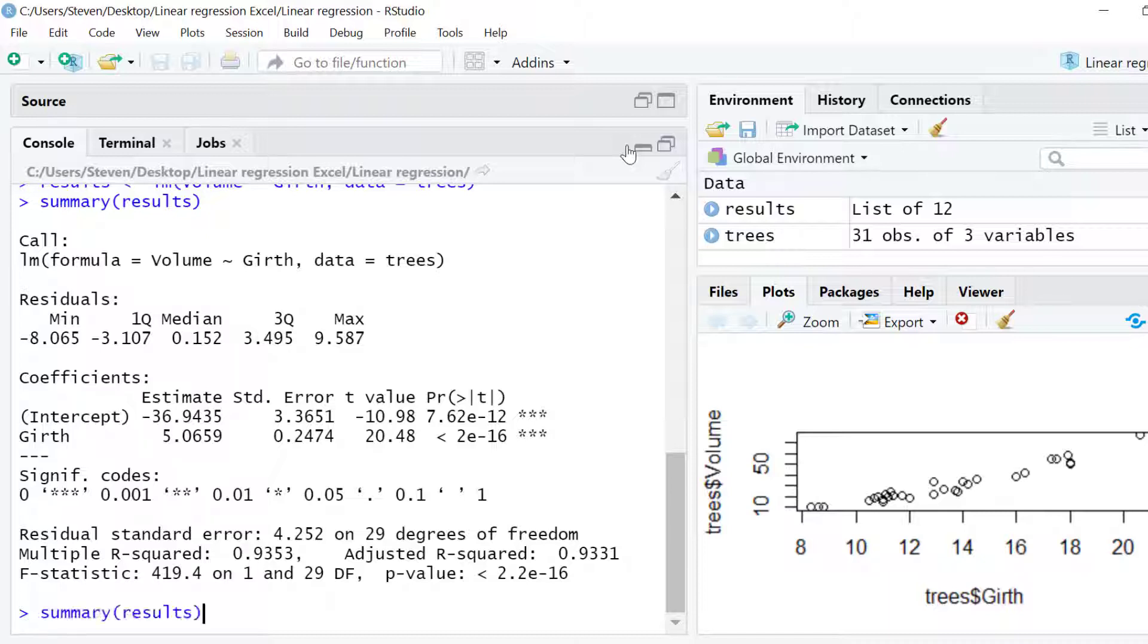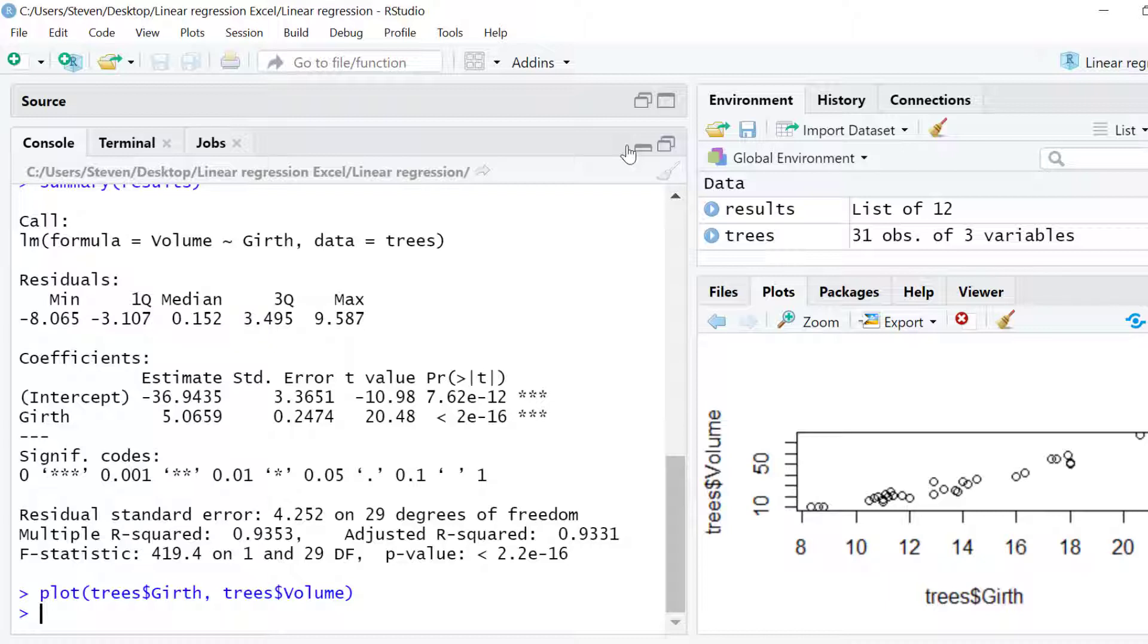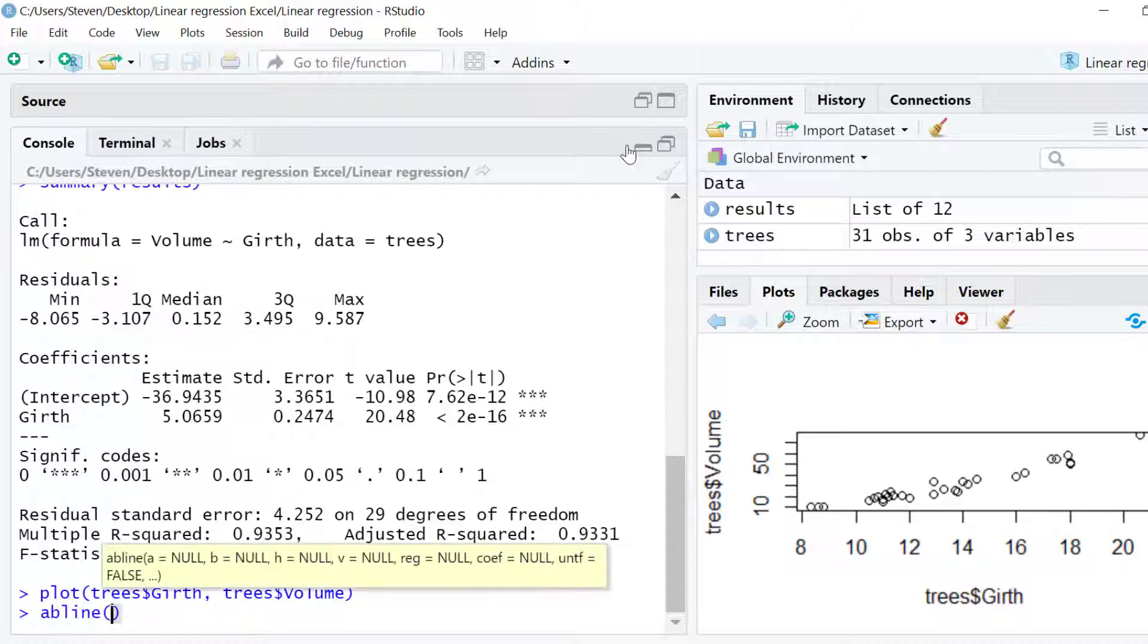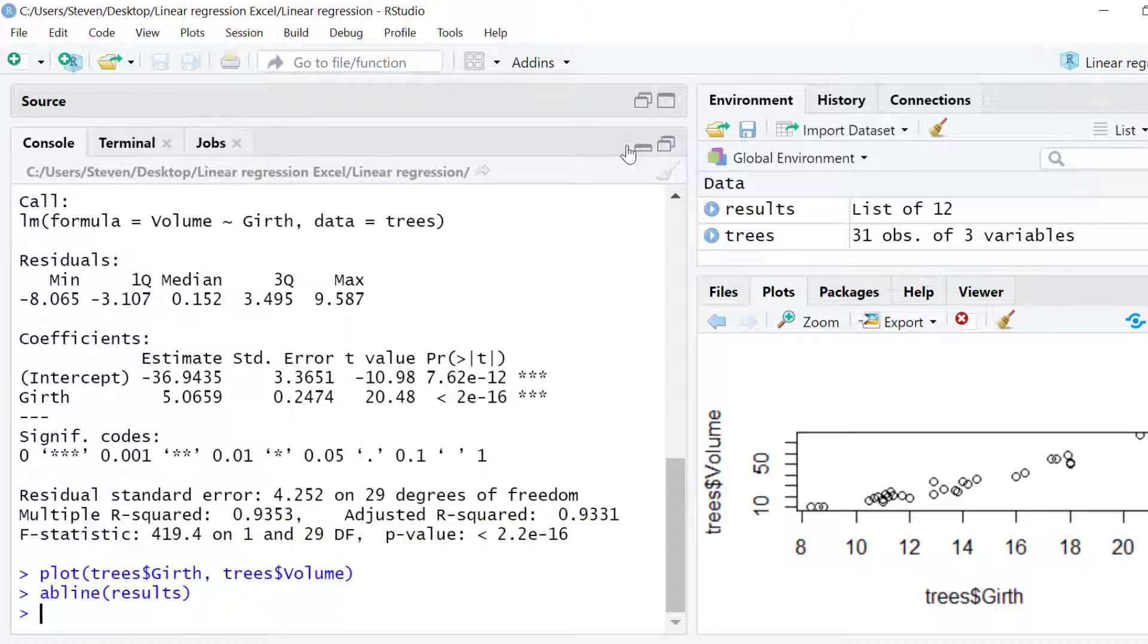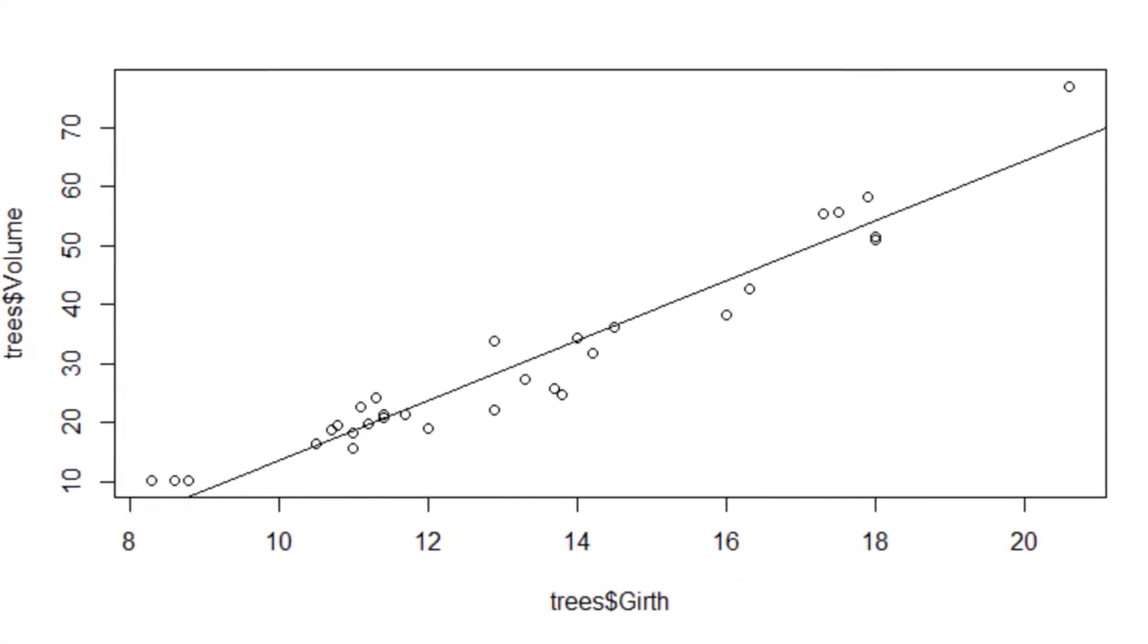Let me re-plot the scatter plot from before, and to add the regression line you simply pass the linear regression results into the ABLINE function. So for my example this will look like this. And as you can see the regression line has been added onto the graph.